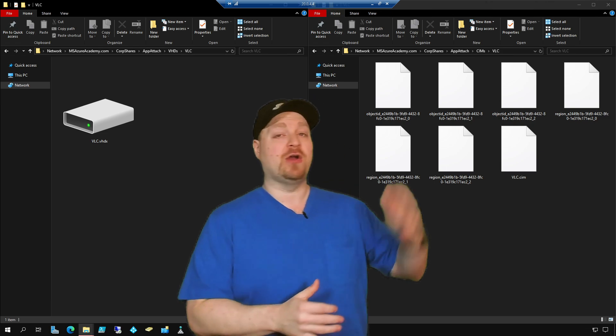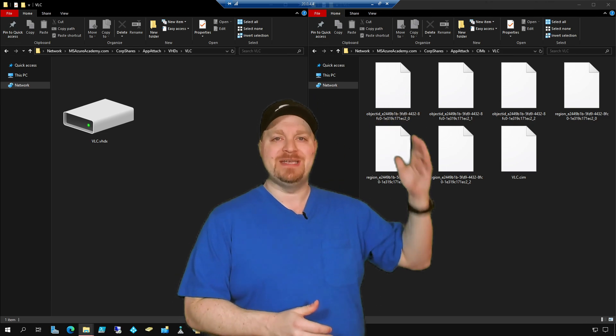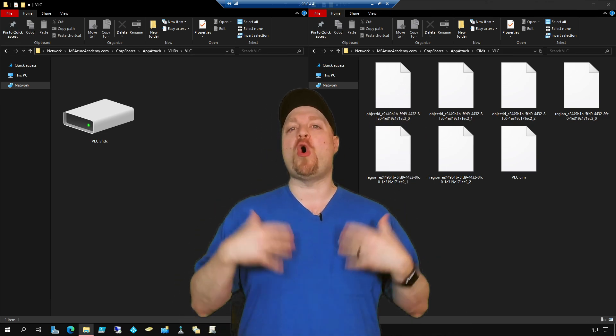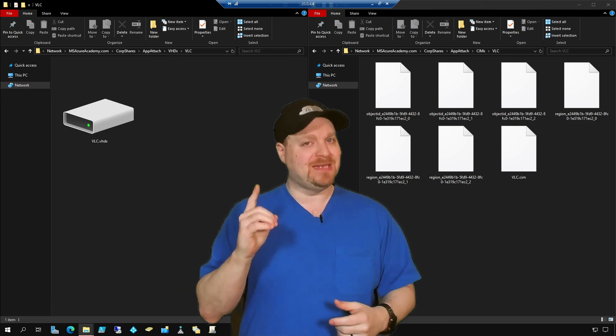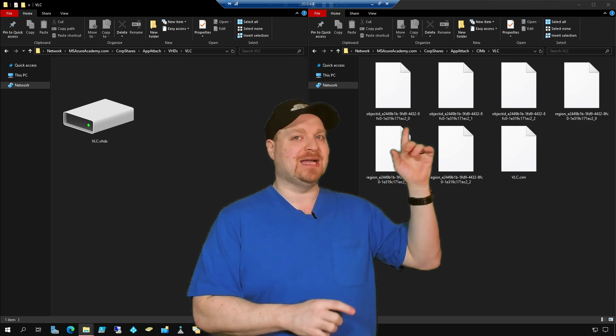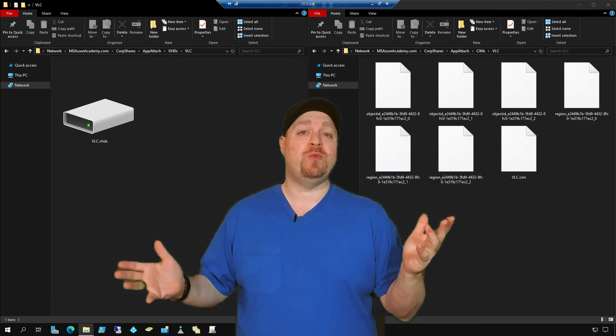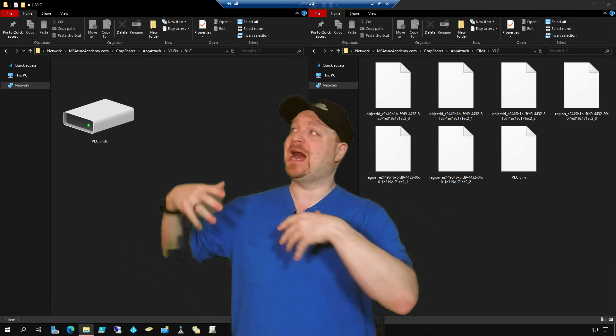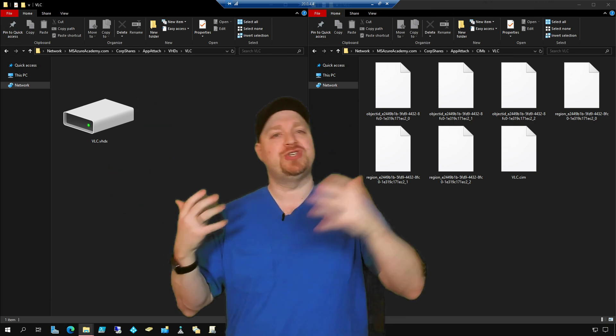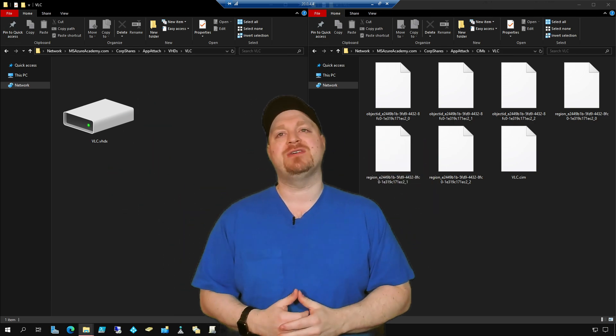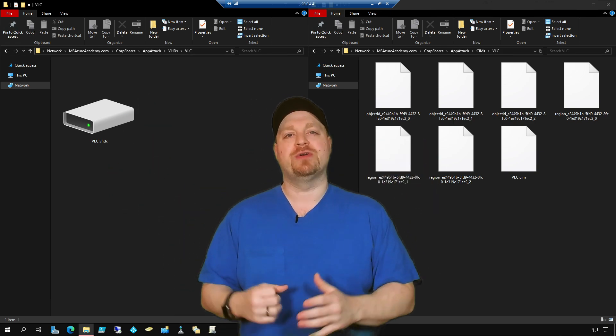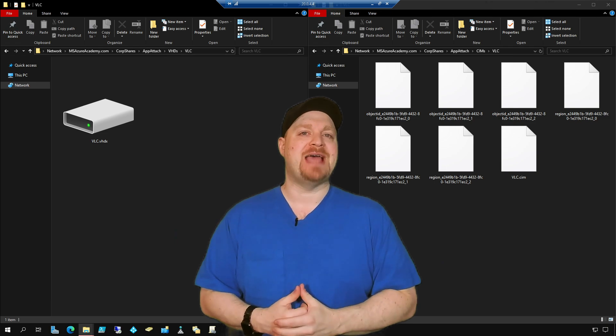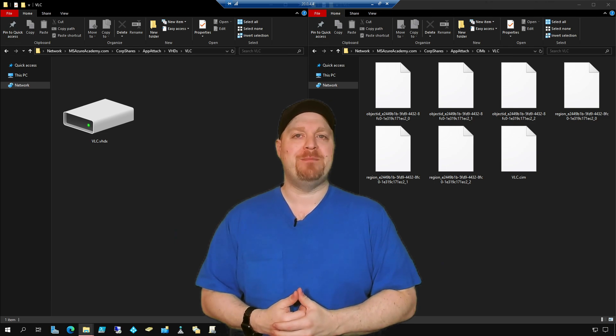And notice that there are several different files here. You will need all of them, not just the .sim itself. So whichever one you're using, copy all of the files up to your Azure file share, where you're going to be hosting your MSIX app attach from.